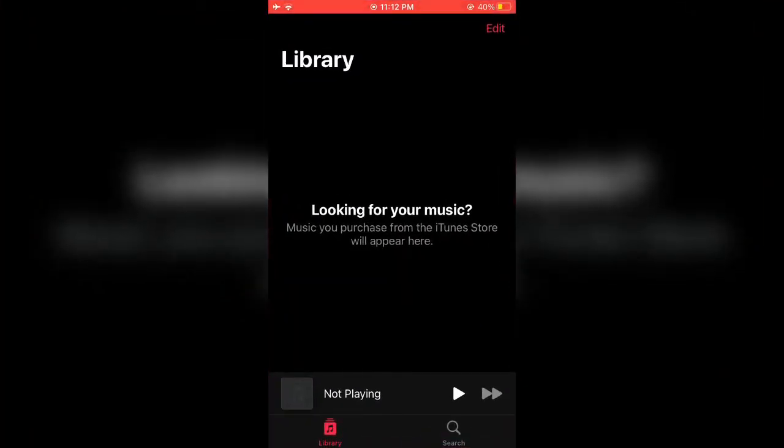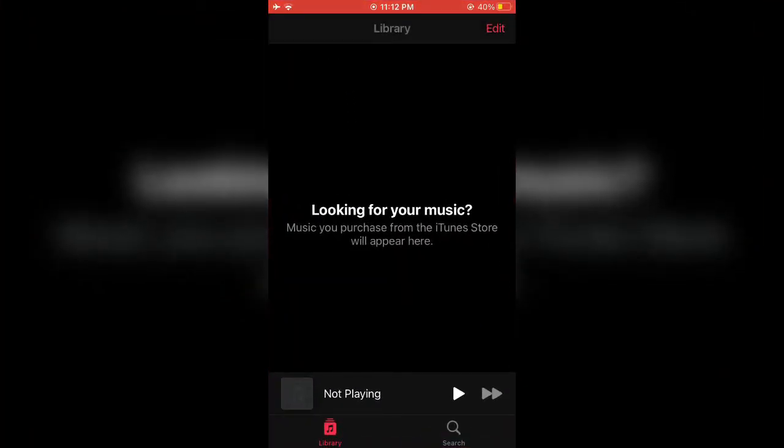I'm going to show you how you can simply fix this error on your iPhone. Let's start the video. Before we start, the first step is to close the Music app completely.